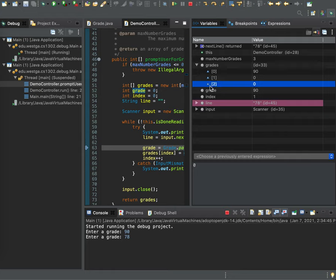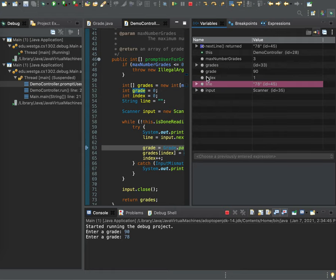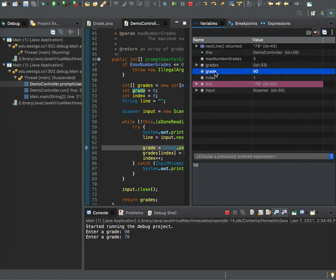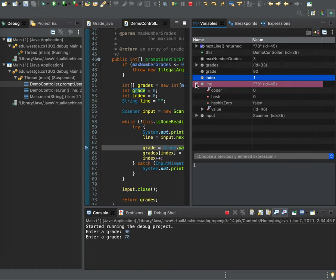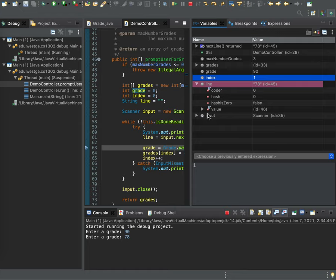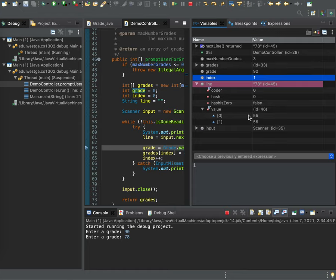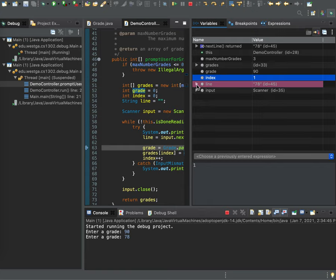We have a current value of grade, which shows as a 90. Current index, which is 1. We have a line object, which I believe is a string, yes. So we can pull it out and there's some information there that honestly we don't really care about. Really, for strings, usually we just want to know the value. In this case, it's 7, 8. But we can dig down in and see some things like the values of the specific characters and such.